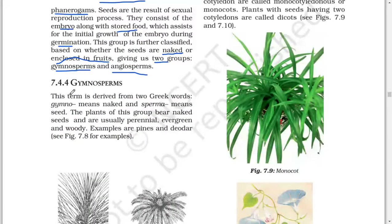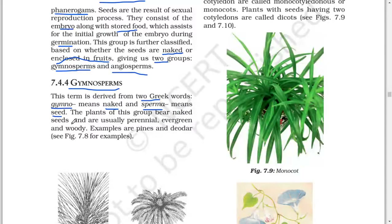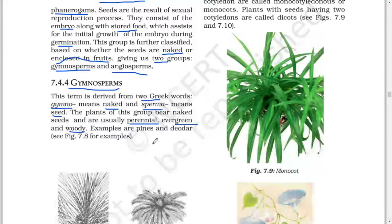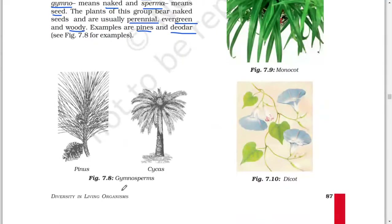Next: Gymnosperms. This term is derived from two Greek words: 'gymno' meaning naked and 'sperma' meaning seed. The plants of this group bear naked seeds and are usually perennial, evergreen, and woody. Examples are pines and cycas.